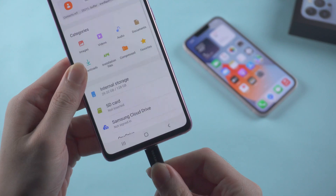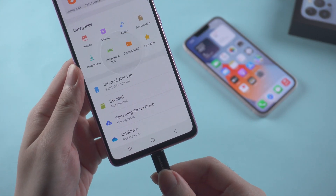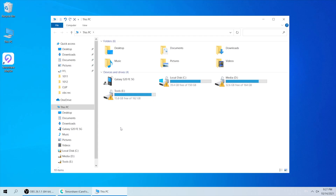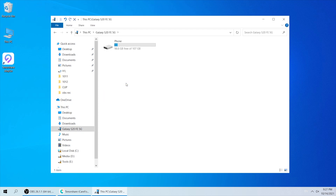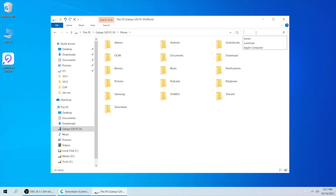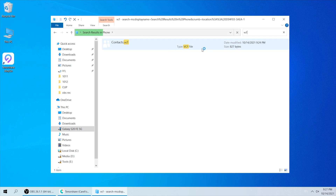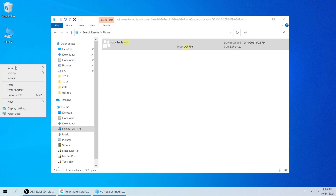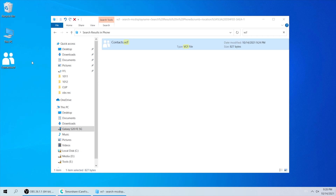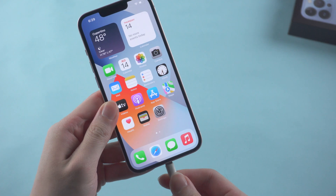Connect your Android to the computer. On your computer, select your device and search for VCF. There it is — that's the contacts file we just saved. Then copy and paste it to your computer. Next, connect your iPhone to the computer.